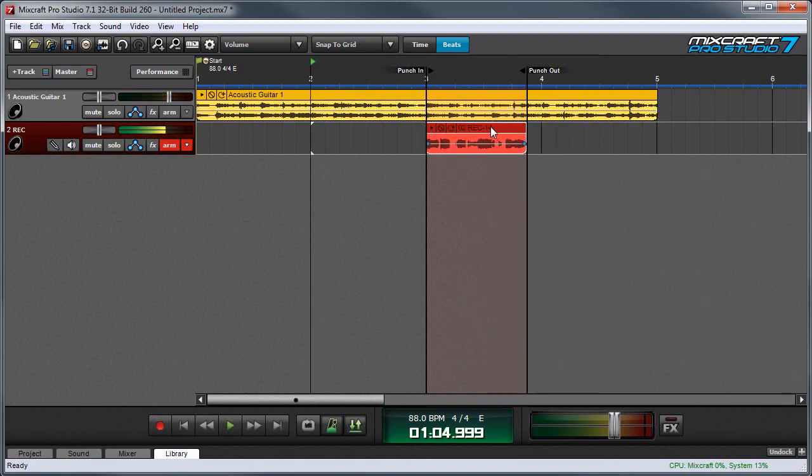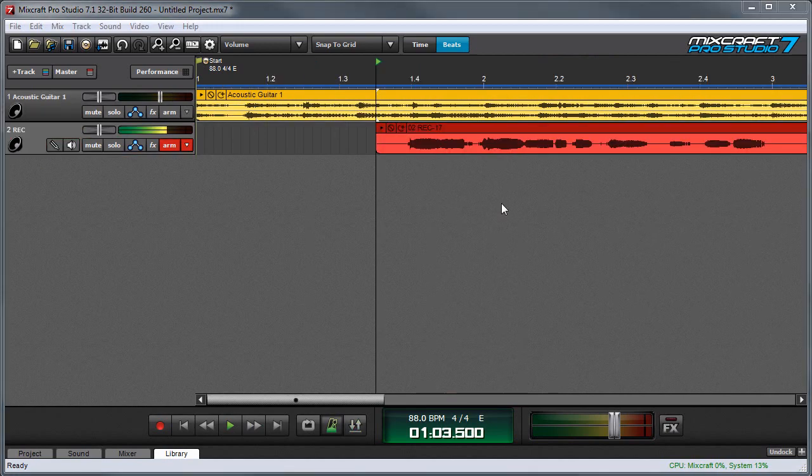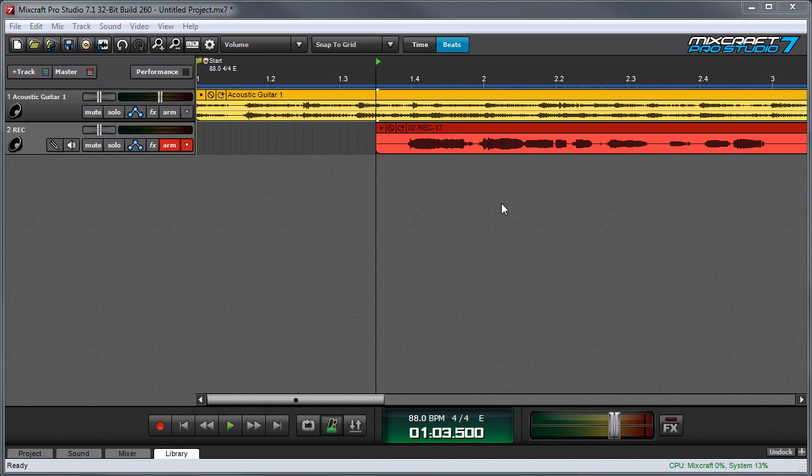And we can see the recording only occurred between the Punch In and Punch Out markers. Punch In and Punch Out recording is also useful if you want to change a small area of a clip.